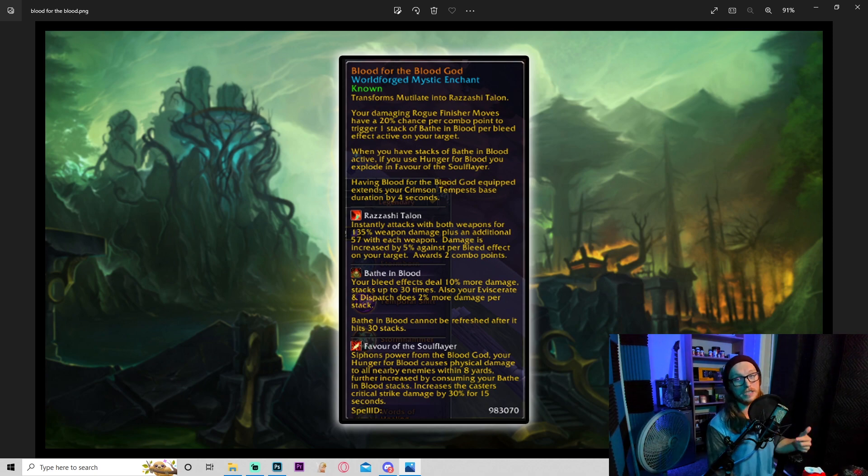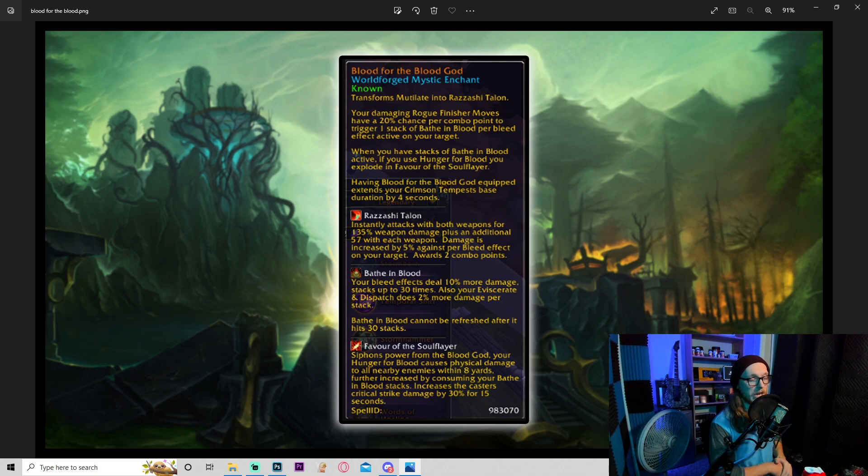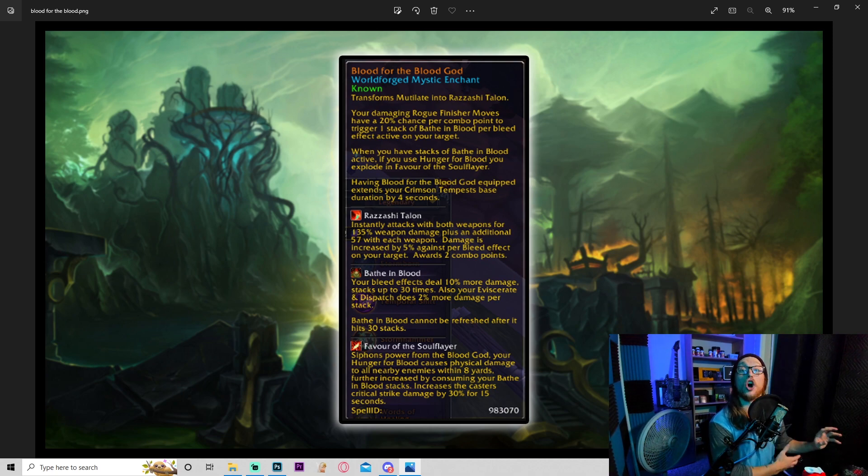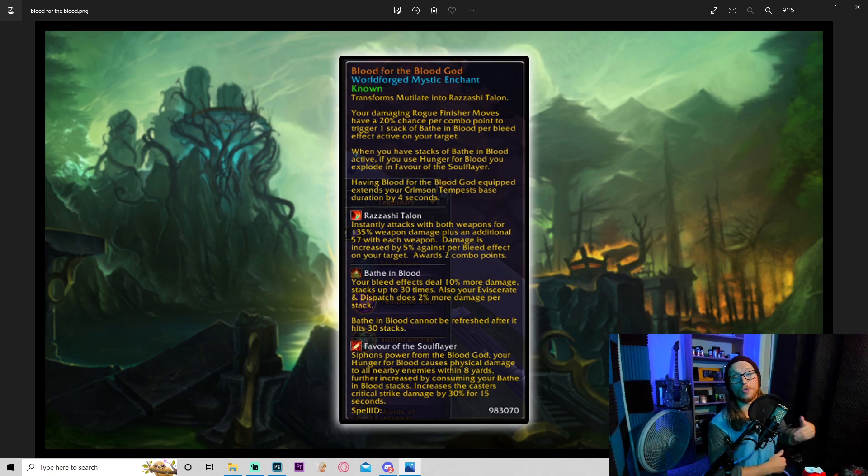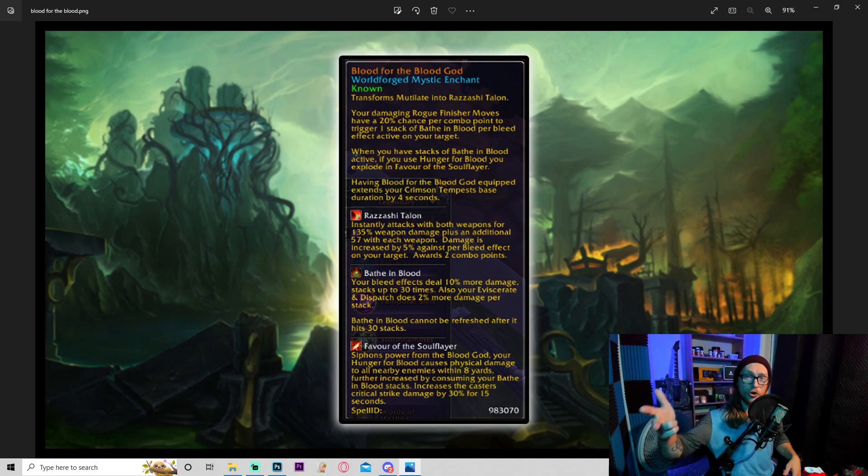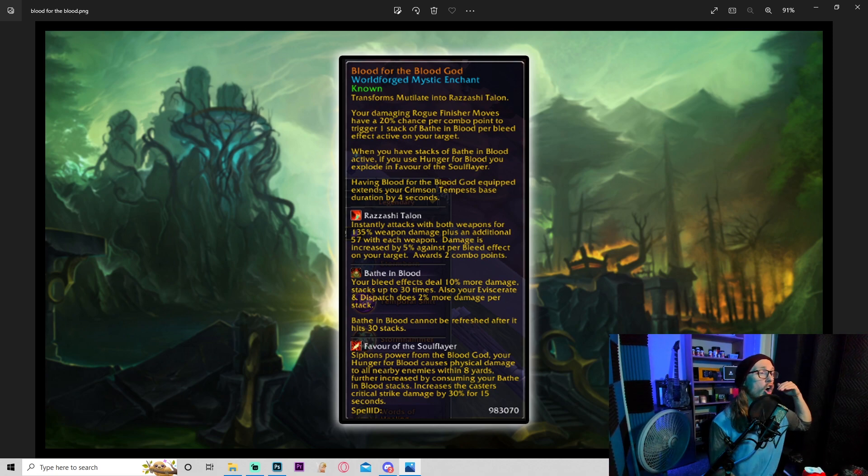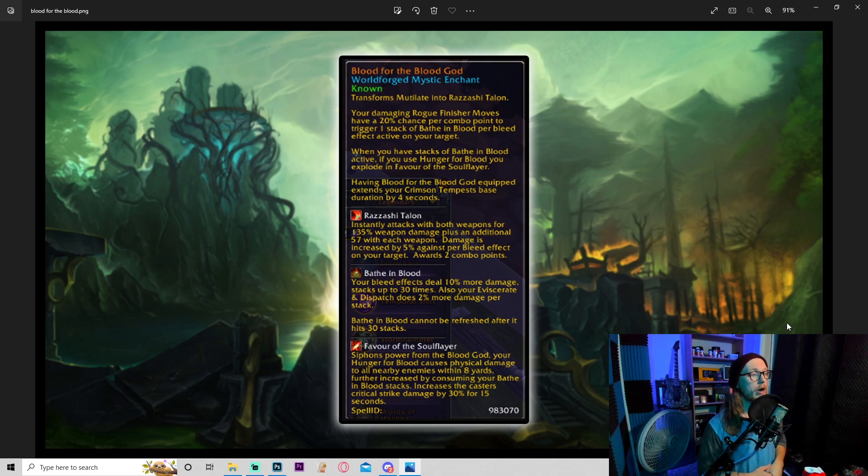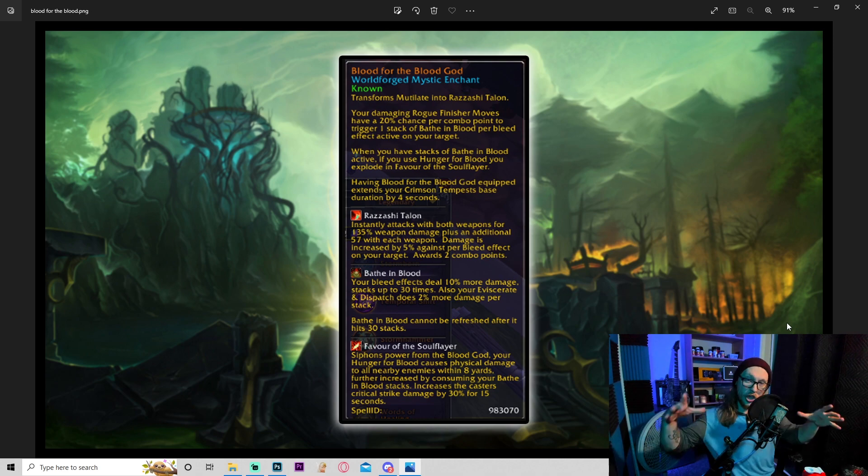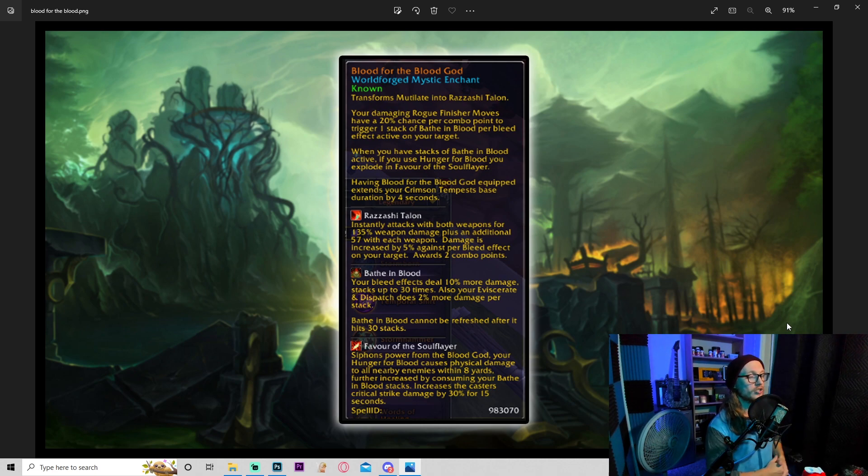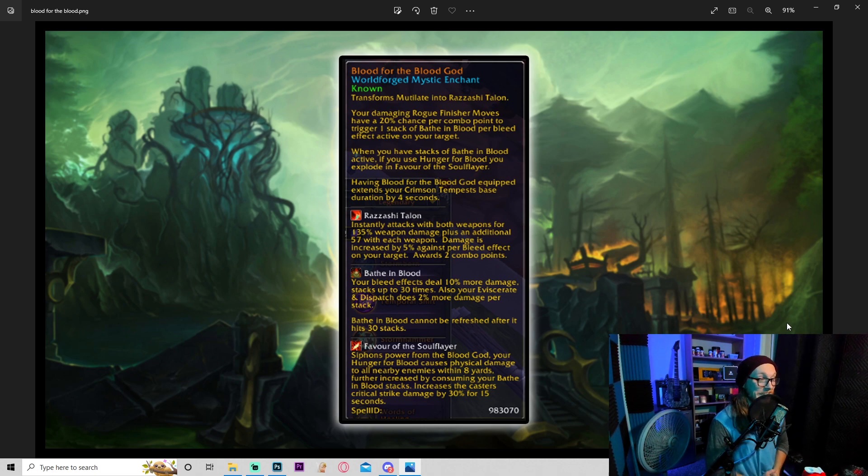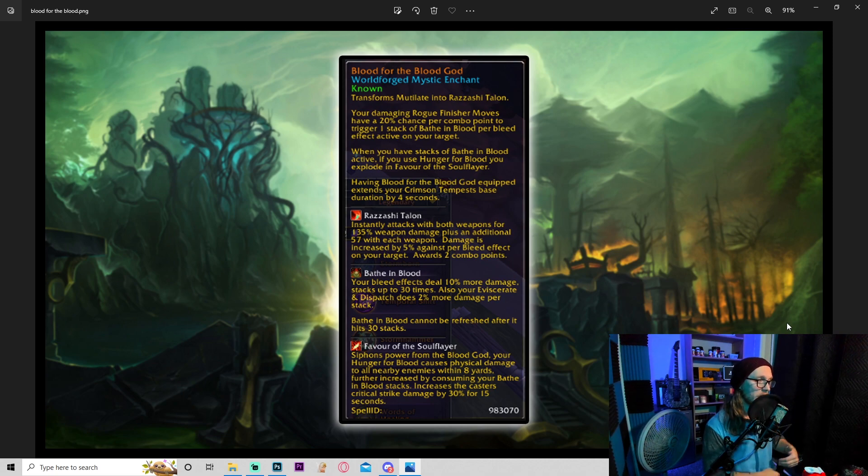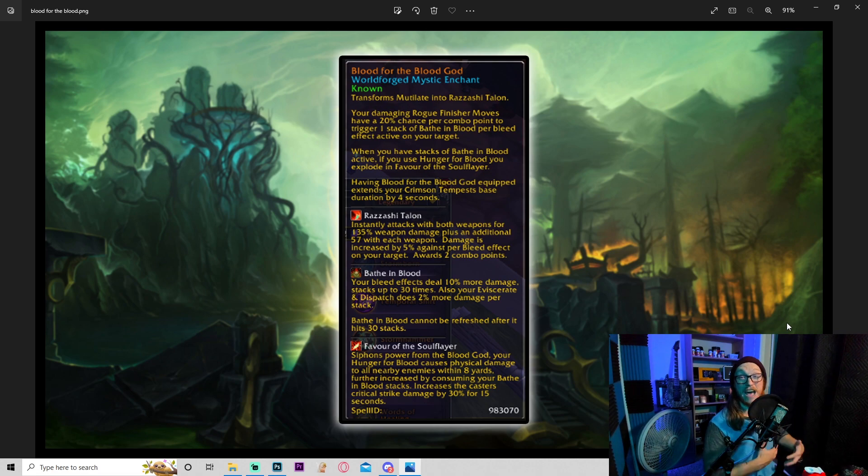Bathed in blood: your bleed effects deal 10% more damage, stacking up to 30 times. Also, eviscerate and dispatch deal 2% more damage per stack. Bathed in blood cannot be refreshed after it hits 30 stacks. That is really good because if you keep this up all the time, that would be insane. But even if this averages out to maybe like 14 to 15 stacks on average throughout a fight, you're still getting 150% more damage for bleeds, and let's see, that's 30% more damage for eviscerate. That's going to be unbelievably powerful man.